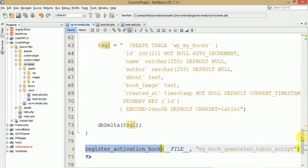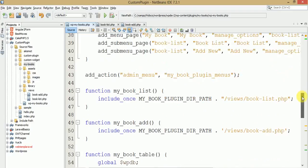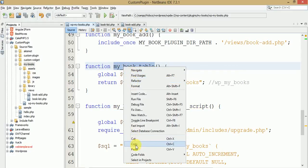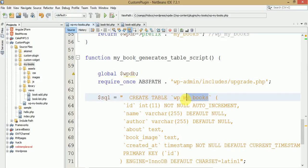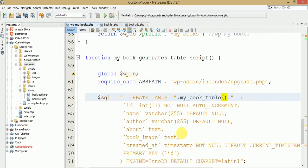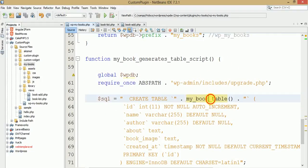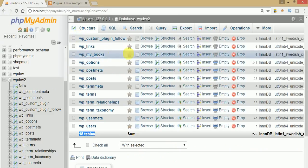This is the script attached to the register_activation_hook. We used two functions: my_book_table and my_book_generate_table_script. The my_book_table function returns the dynamic table name. Instead of a static table name in the CREATE TABLE script, we now embed this function call inside double quotes so the table name is resolved dynamically at runtime.